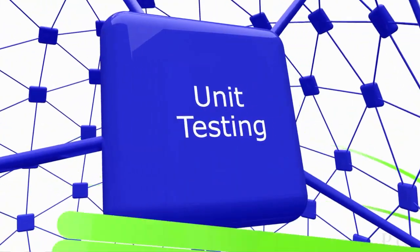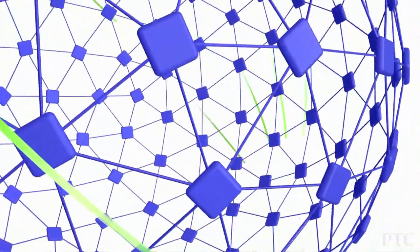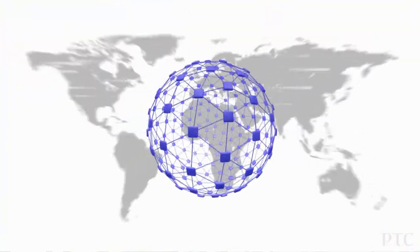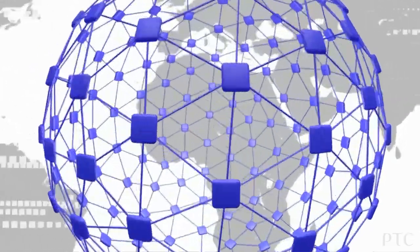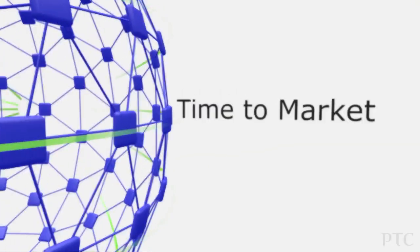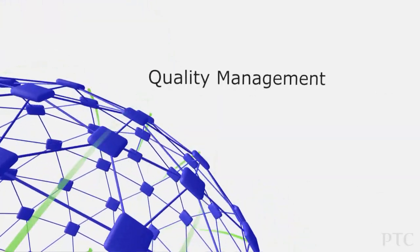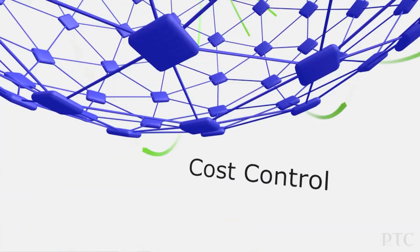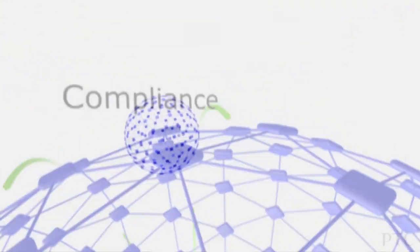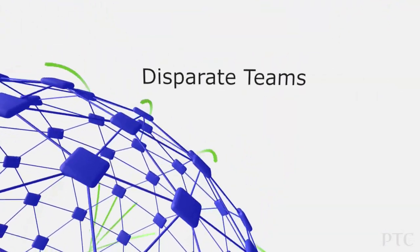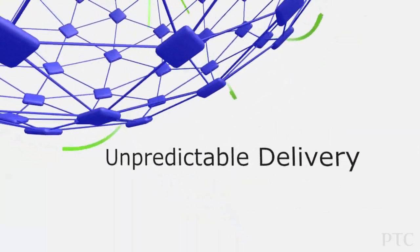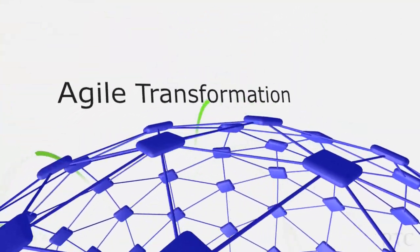PTC Integrity has a proven track record in solving the most complex and critical challenges faced by leading global enterprises, including time to market, quality management, cost control, compliance, growing product lines, disparate teams and systems, unpredictable delivery, and agile transformation.